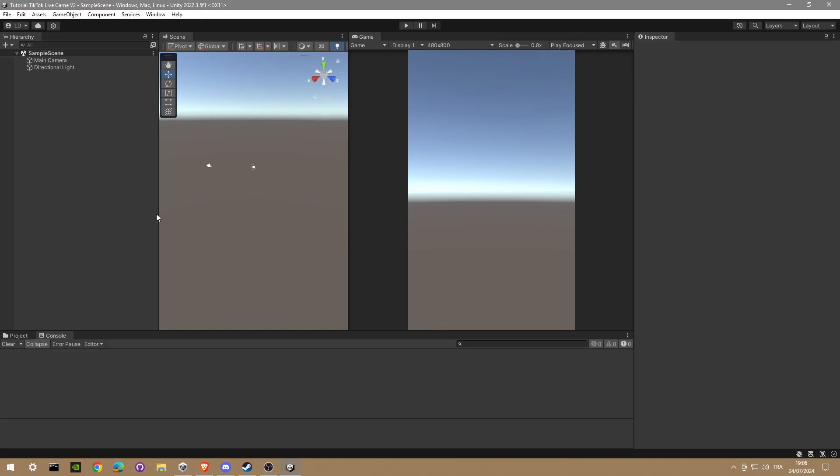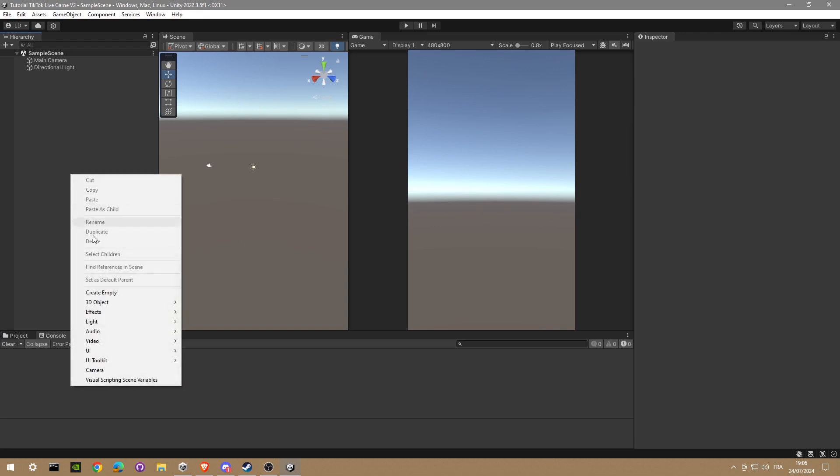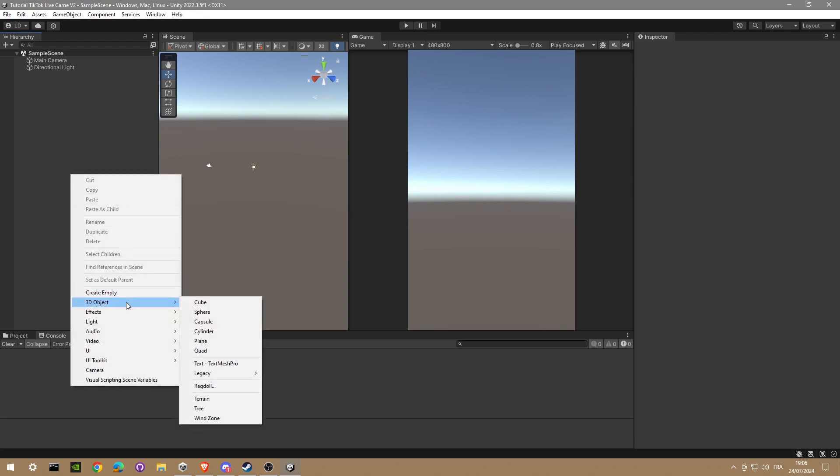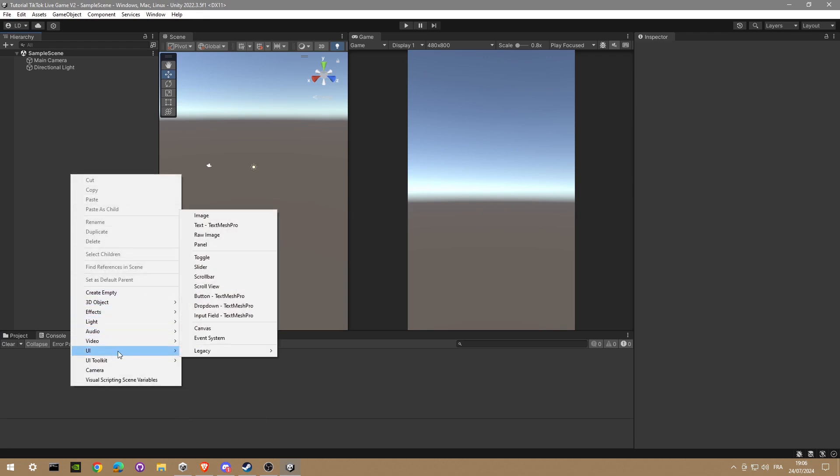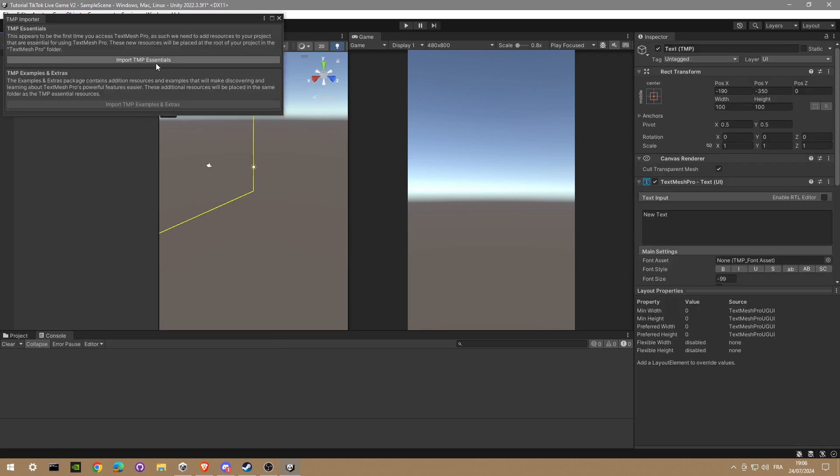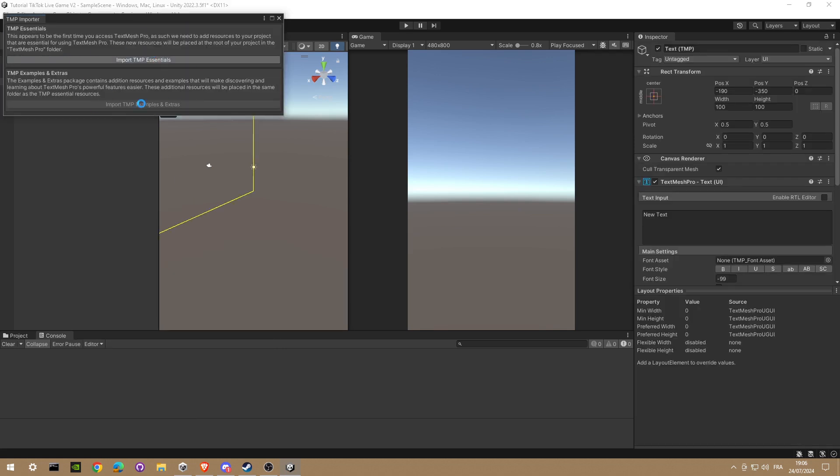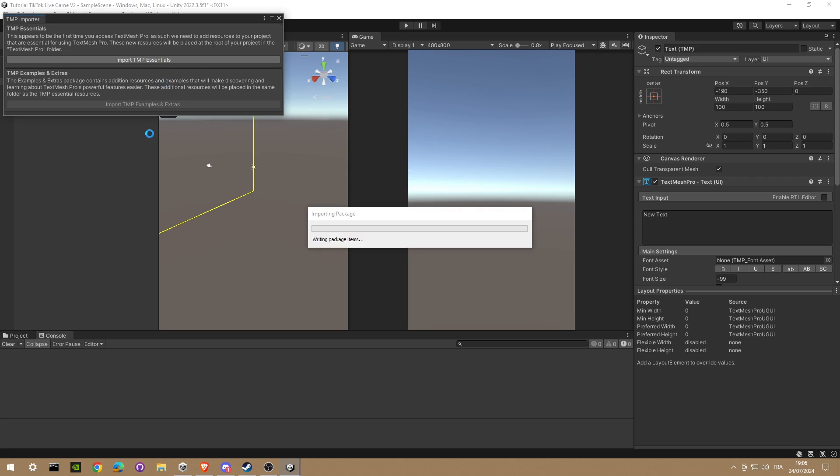Now we're just gonna import TextMesh Pro because we're gonna have some issues if you don't make it, so import TMP Essential. Just wait a little bit, and voila we're done.